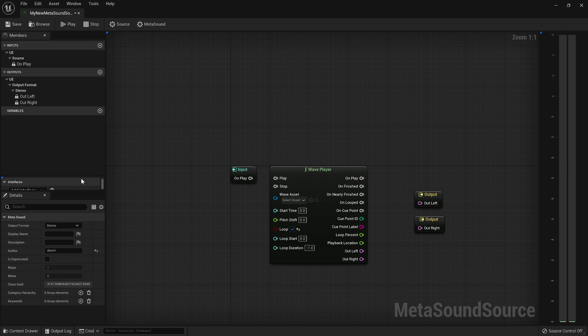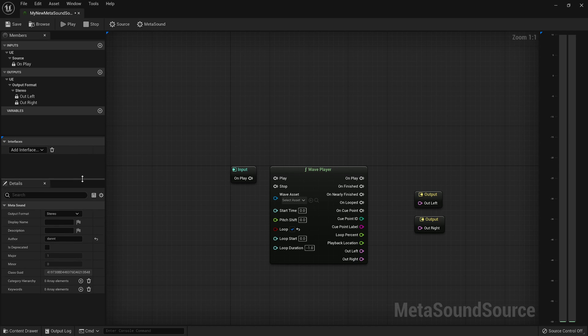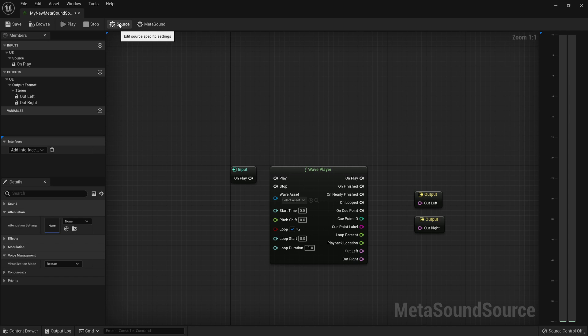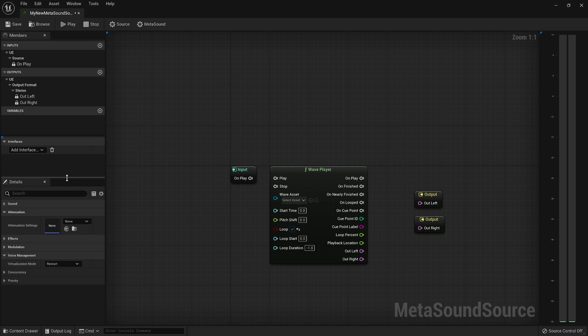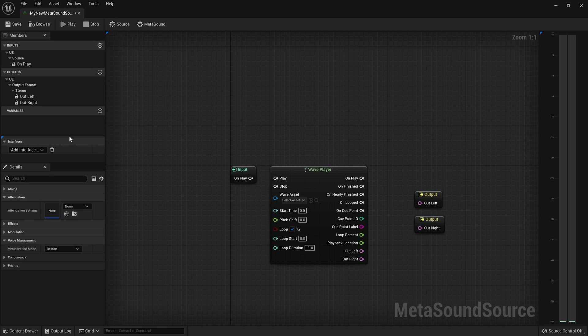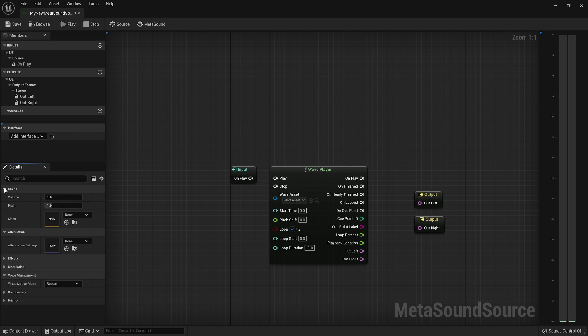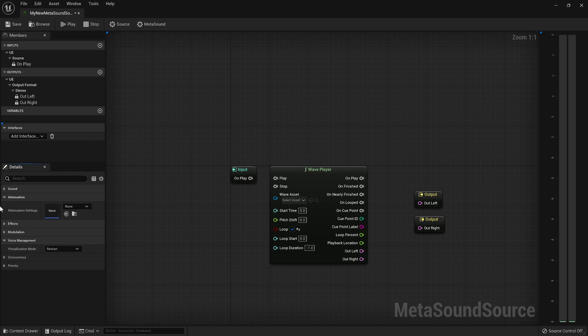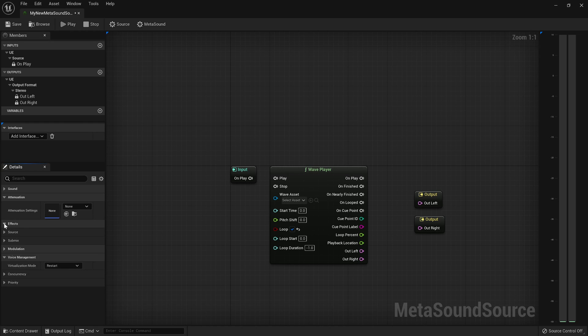And then the last bits that you'll want to set up on your MetaSound is under the Source gear. So select the Source gear, and then you'll have all the important configuration options, such as the MetaSound's sound class, its default volume and pitch scalars, any sort of attenuation settings that you want applied,